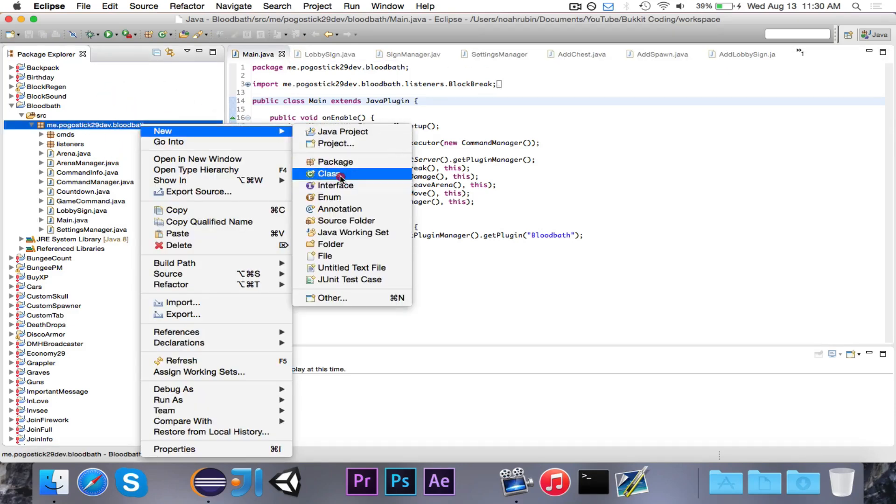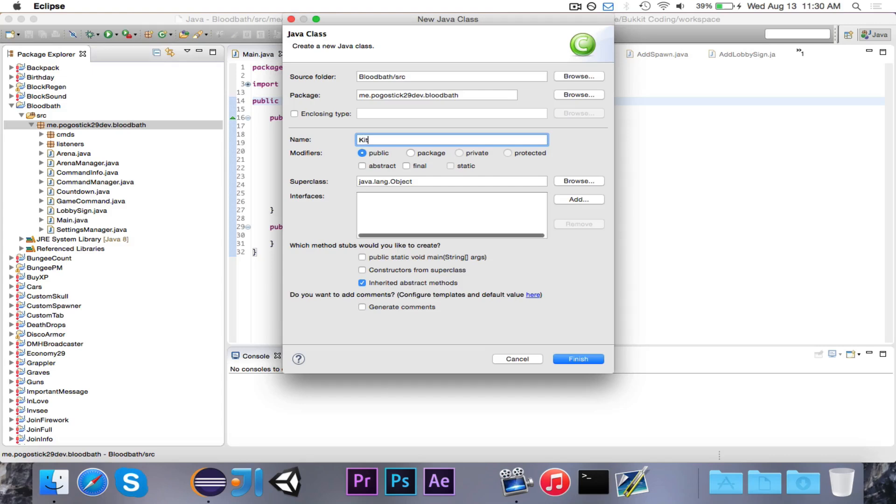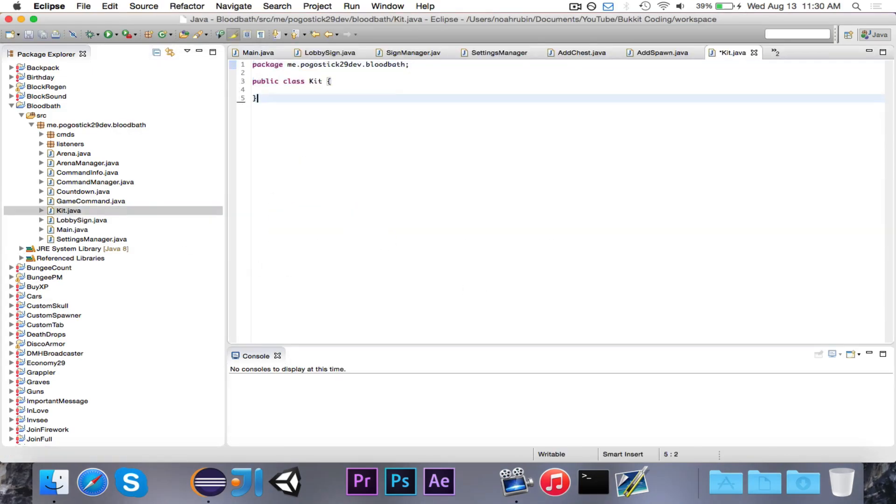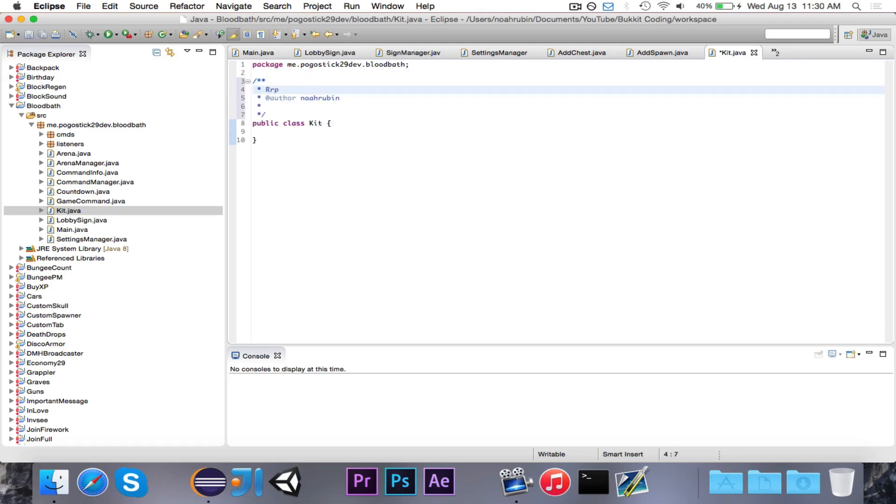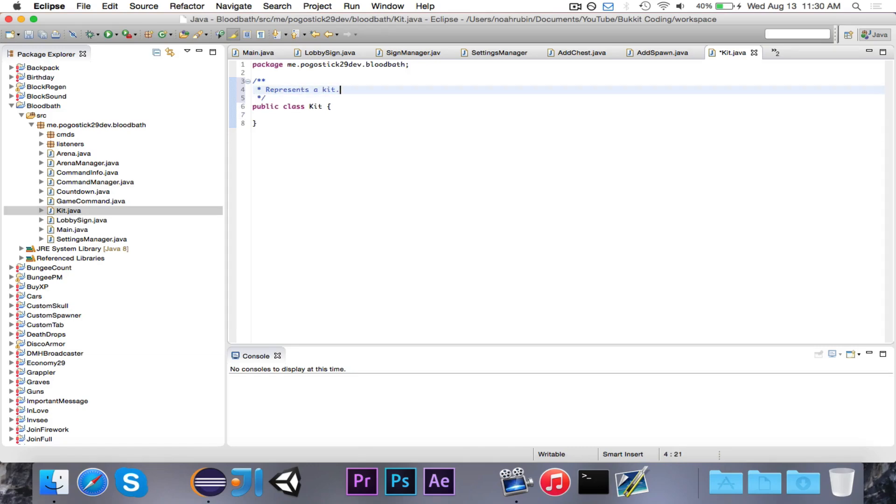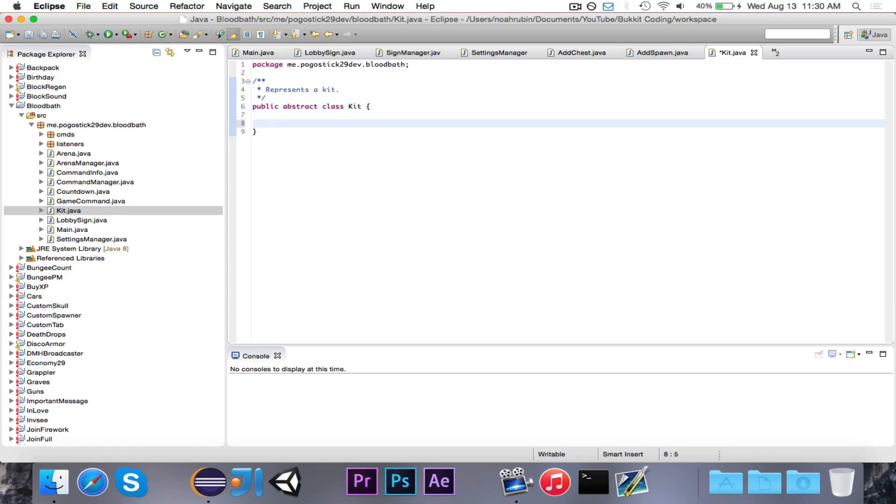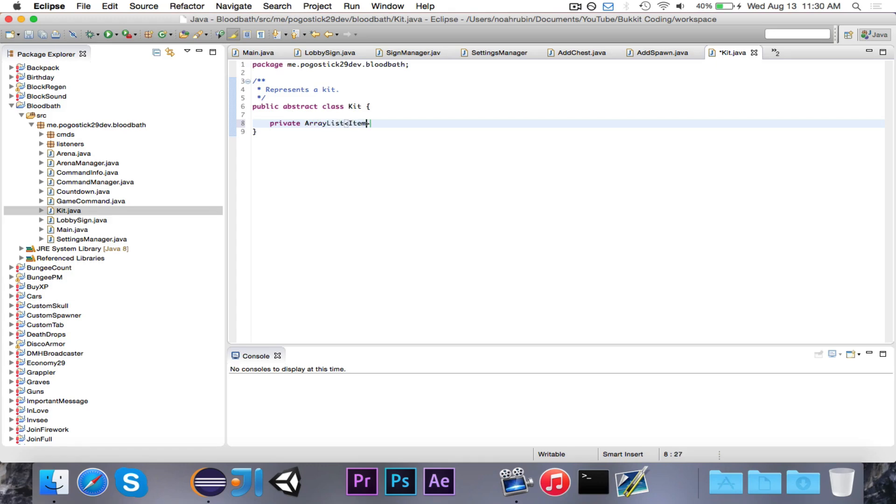So let's go ahead and make a kit class, and I guess I'll just stick it right here. So this kit class is going to represent a kit. We're going to make it abstract because we don't want to directly instantiate kit. We want to instantiate a subclass of kit. So we'll go ahead and declare a private ArrayList ItemStack called items.